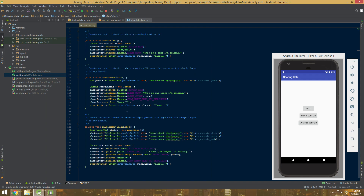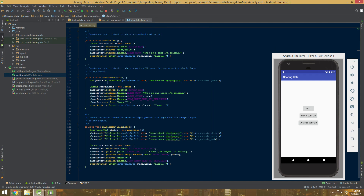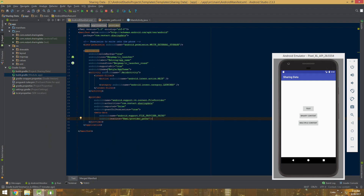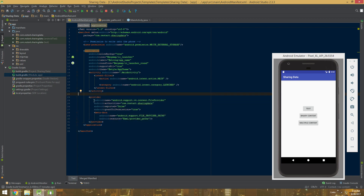You don't have to type it as you're watching this video - I will put a link in the description. The project itself is divided into three simple steps: one is sharing text, another is sharing a single binary content, and the third is sharing multiple of them. In this case the binary content are photos. To implement FileProvider you're going to need three things: the manifest, the provider path, and the URI of the file on the phone.